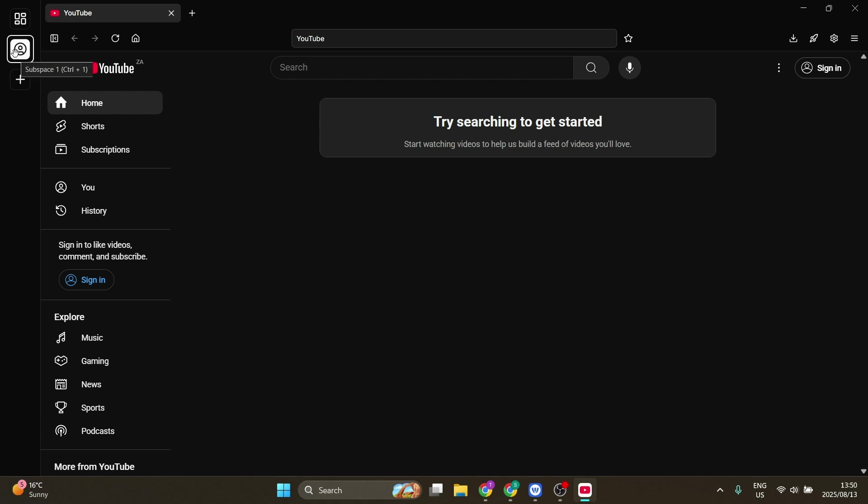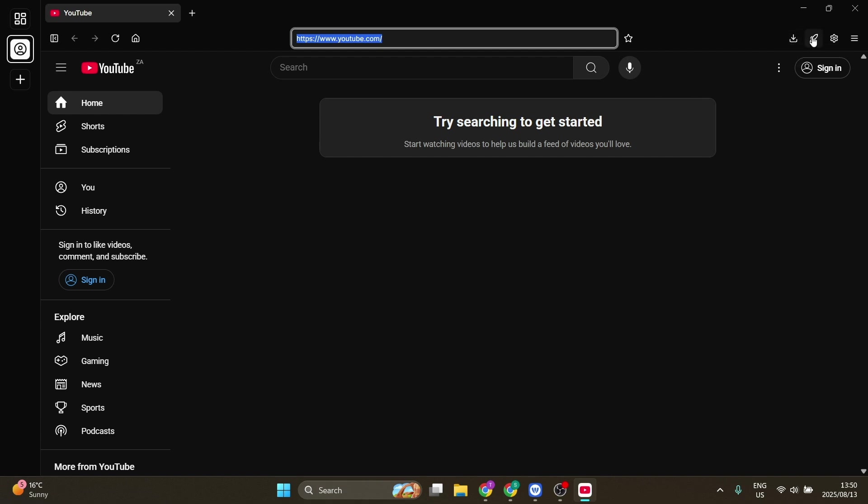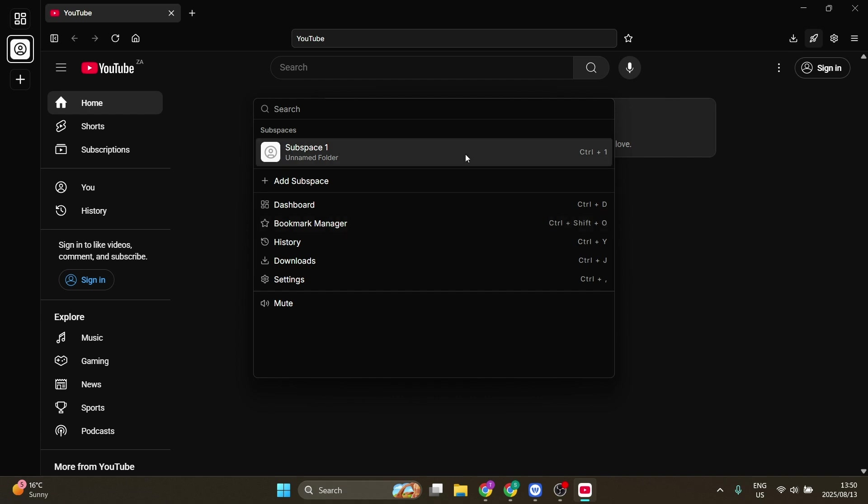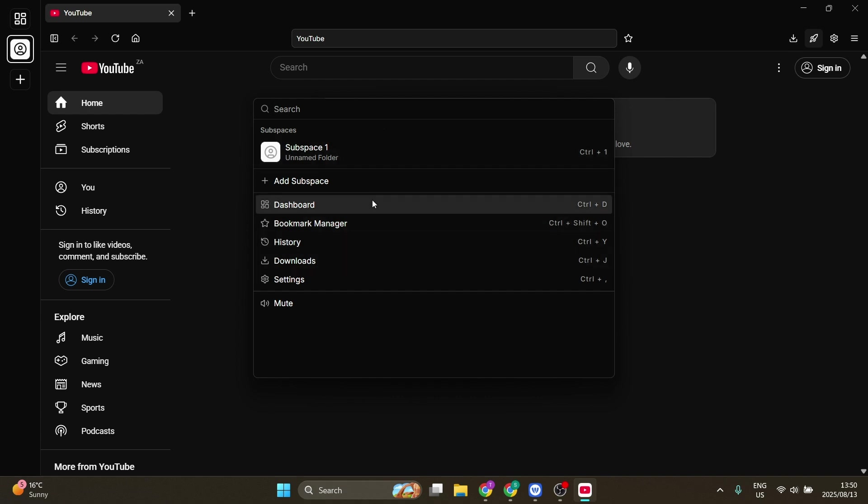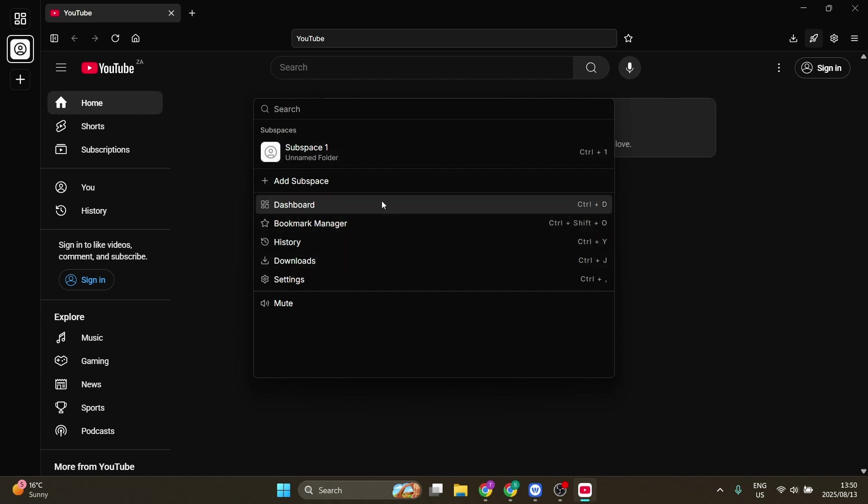You can also create subspaces over here. You can see here I've got the actual URL. You can add that as a favorite. On the right-hand side, you've got your downloads. You've also got this command center over here, which is quite nice. You can actually add a subspace right here, you can manage your bookmarks, your history, your downloads, and all of your other settings.